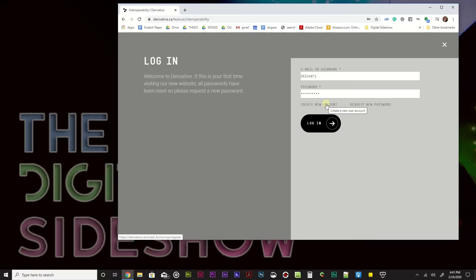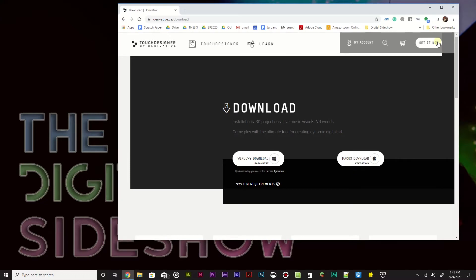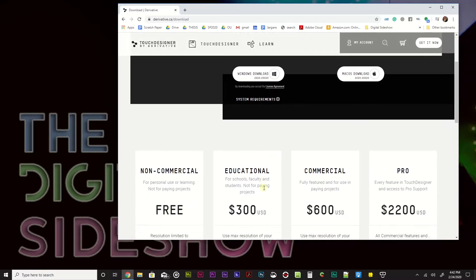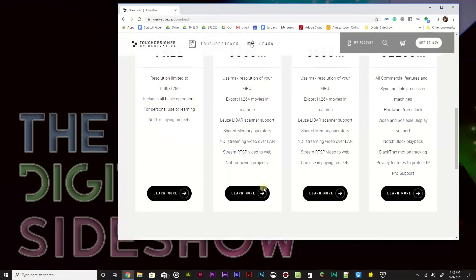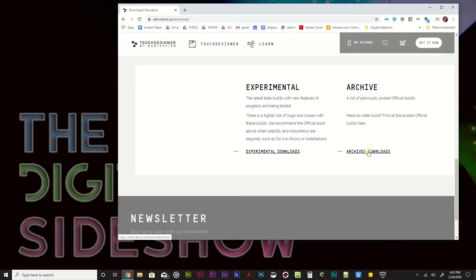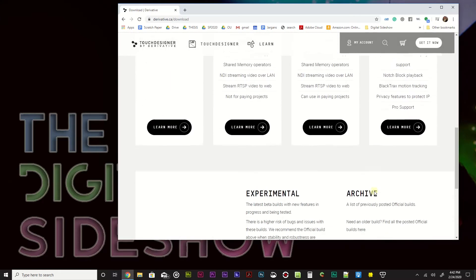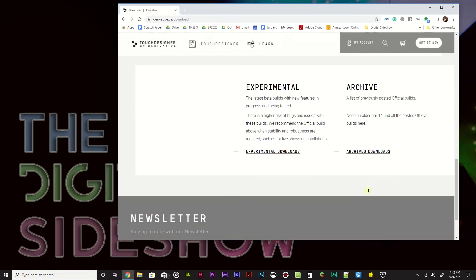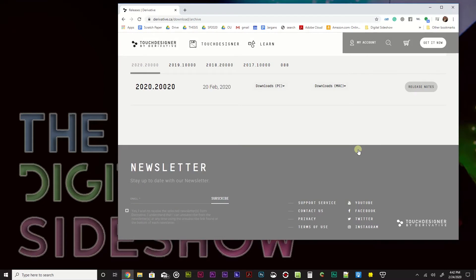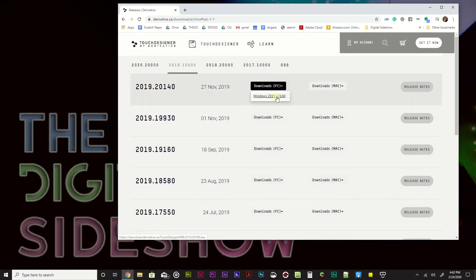It has very few limitations and those limitations are just that it will only output 1280 by 1280 sized video, which is kind of a lower HD resolution, but it is more than enough to do some pretty fun stuff and really test things out. So go ahead and create an account and then go to the Get It Now. Now you can download the latest release, 2020, at the time of this video. But there are also archive downloads if you want to download an earlier version. I'm going to go to the archives myself. I suggest you just go ahead and hit 2020.